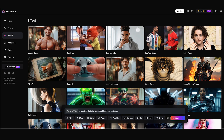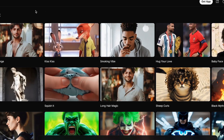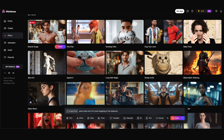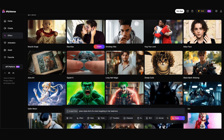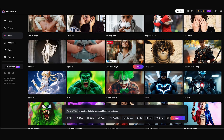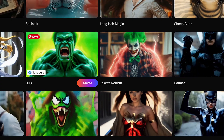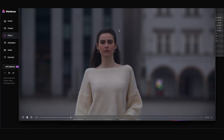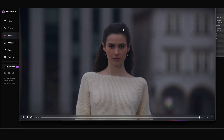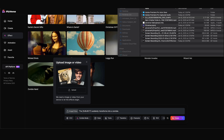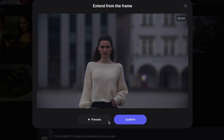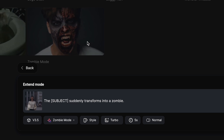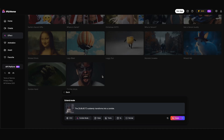So I'm gonna move on to the effect panel and show you some of the really cool effects they have here. They're constantly updating them — everything from muscle surge to making characters kiss and hug, having your long hair grow, to turning into the Incredible Hulk or the Joker. I'm gonna go ahead and choose zombie mode. I have a clip of a woman walking towards the camera and I'll upload this. It adds a prompt automatically — it says the subject suddenly transforms into a zombie. Each effect has its own prompt that they add for you.